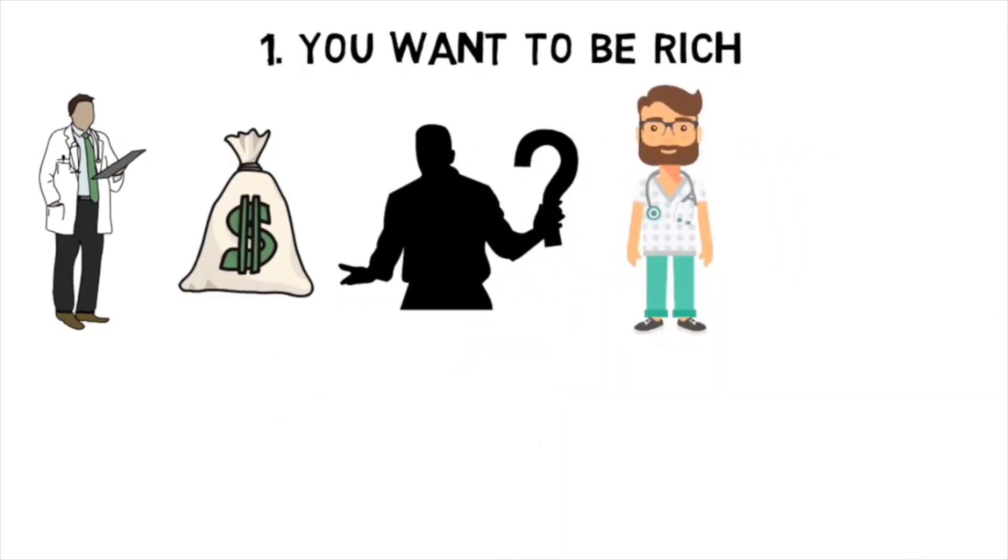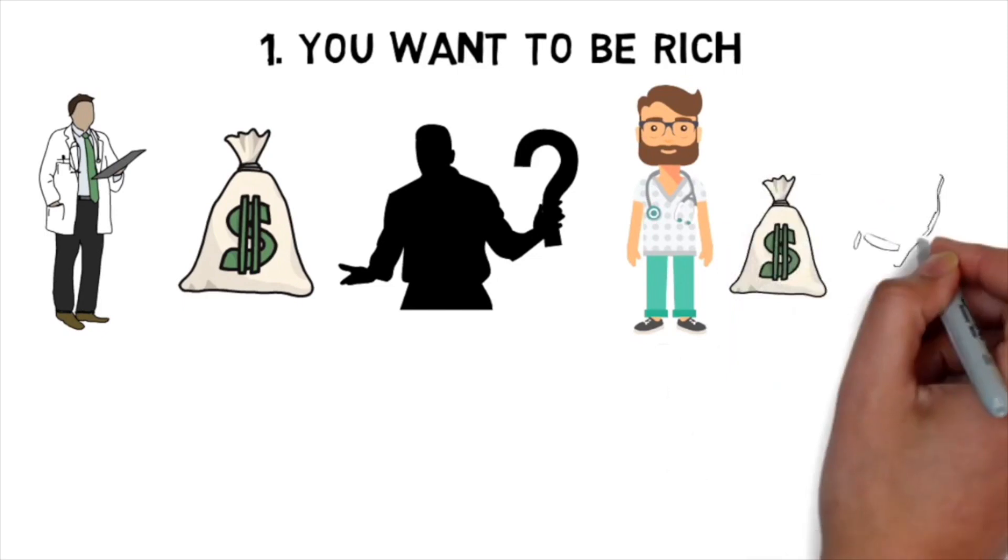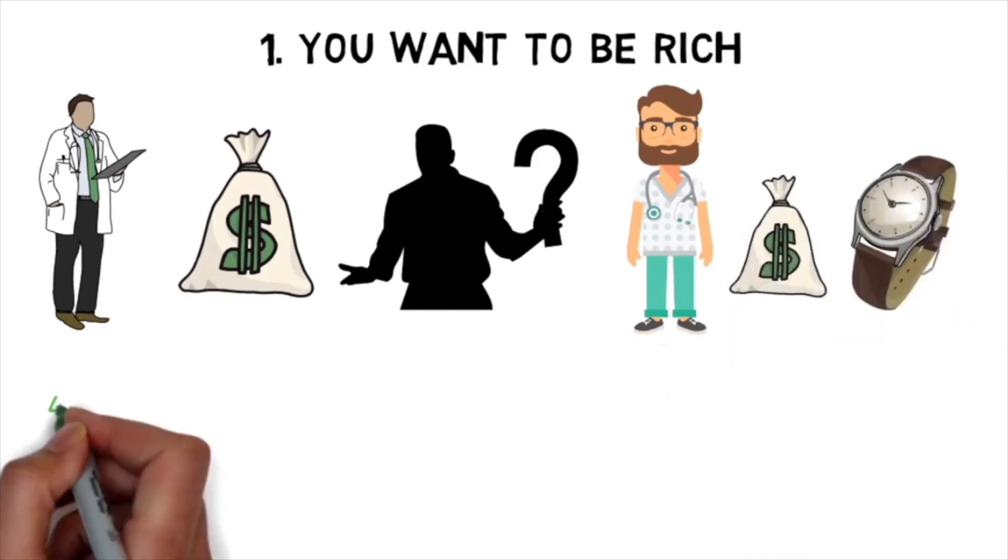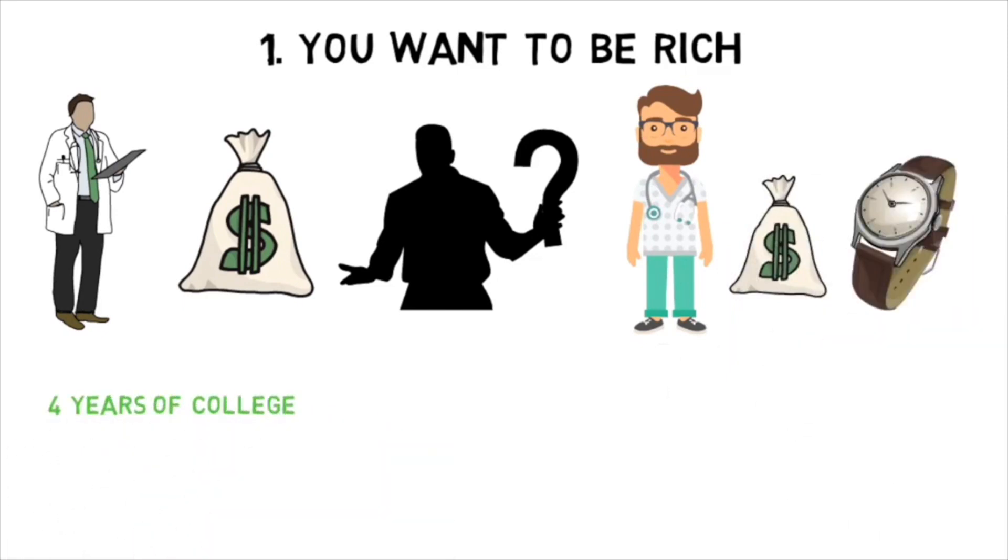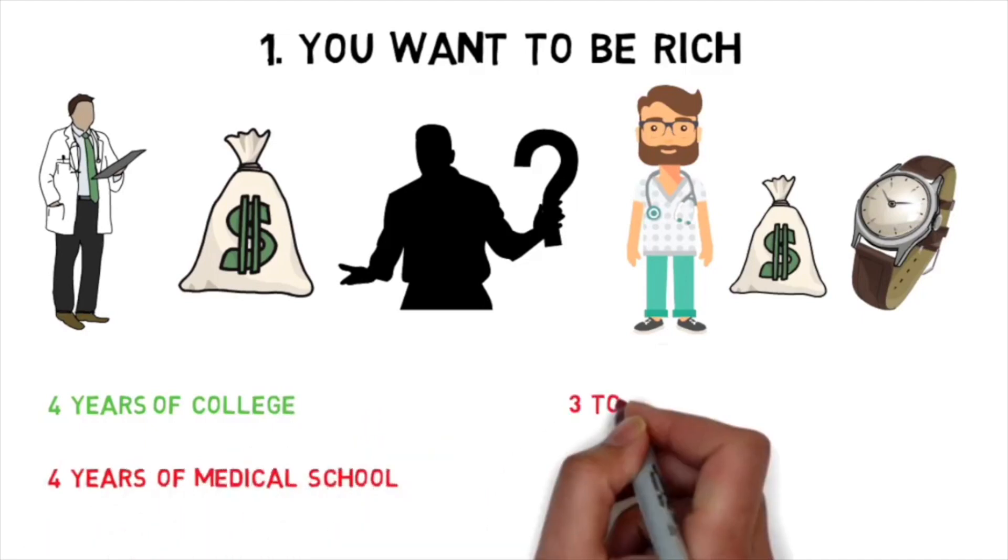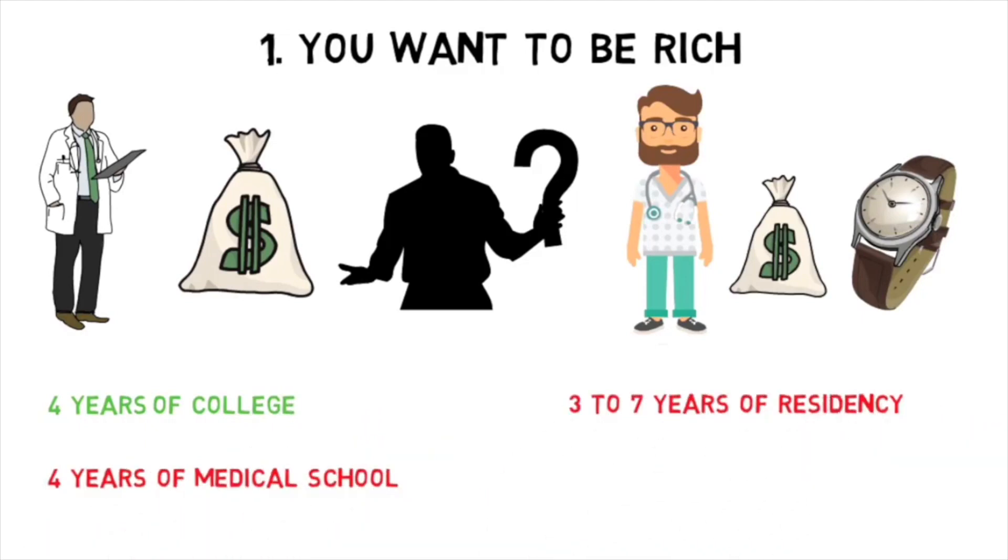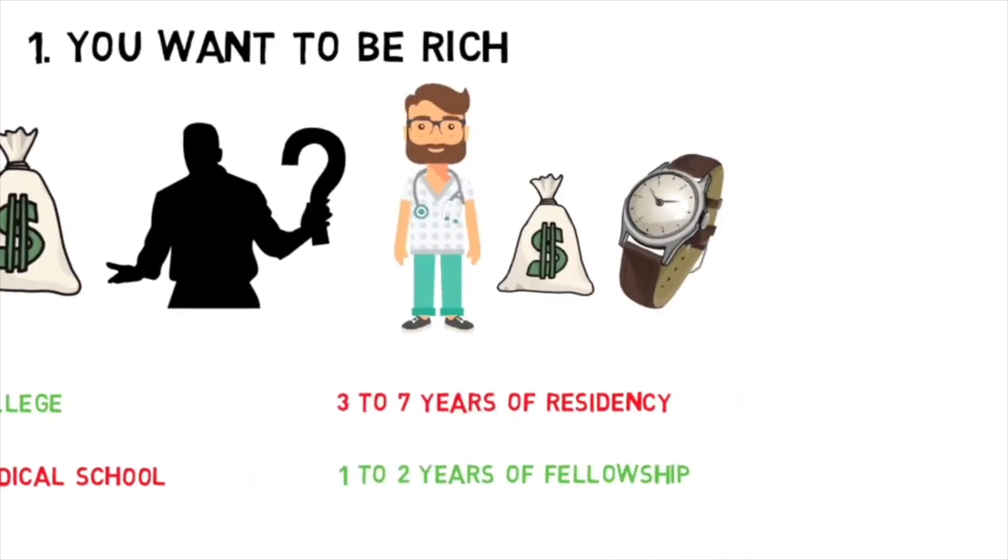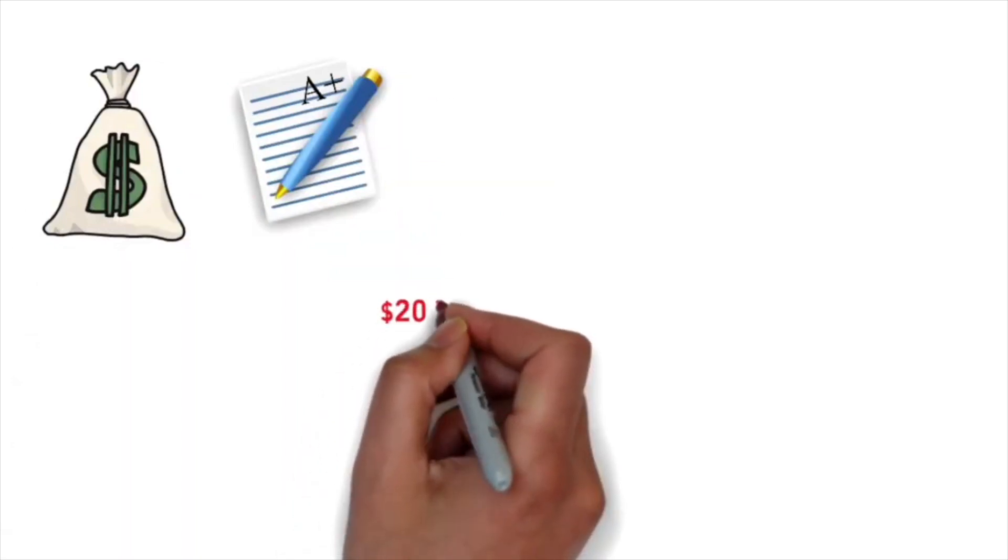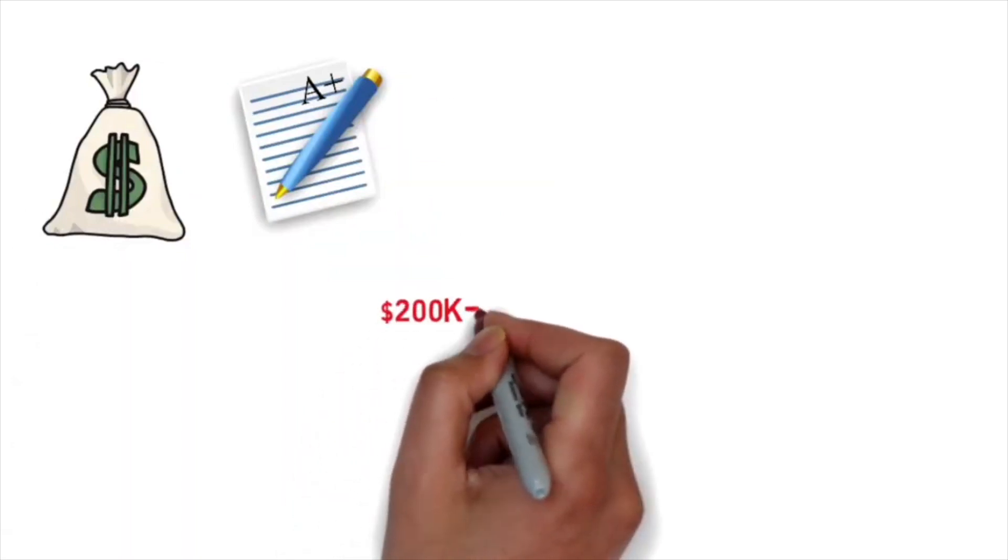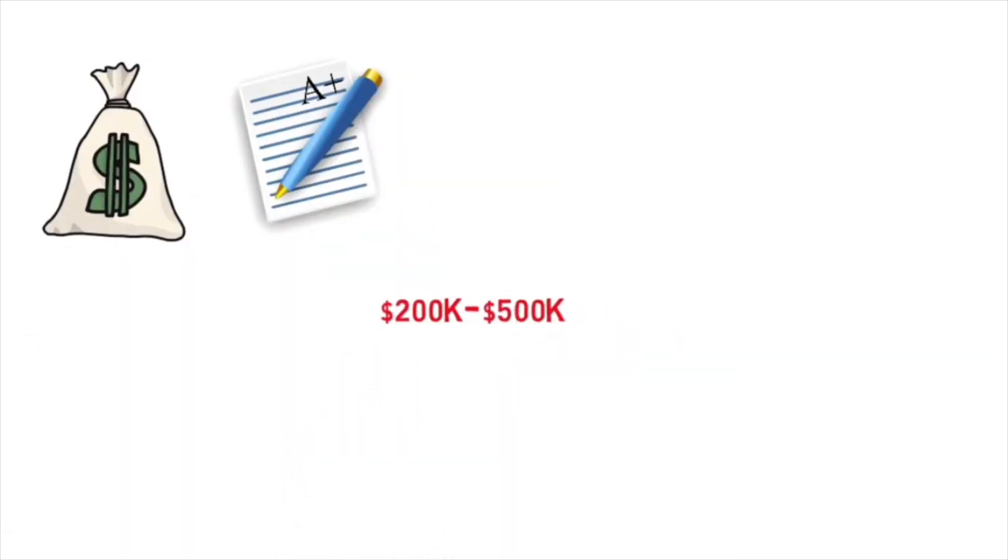To get to the point of being an established attending, you have to sacrifice a lot of money and time upfront. Assuming you follow a traditional path, you'll be doing four years of college, four years of medical school, three to seven years of residency, and potentially one to two years of fellowship before getting there. Now unless you have scholarships or rich parents, you'll be taking on about $200,000 to $500,000 of debt, which will accrue interest until you pay it off.